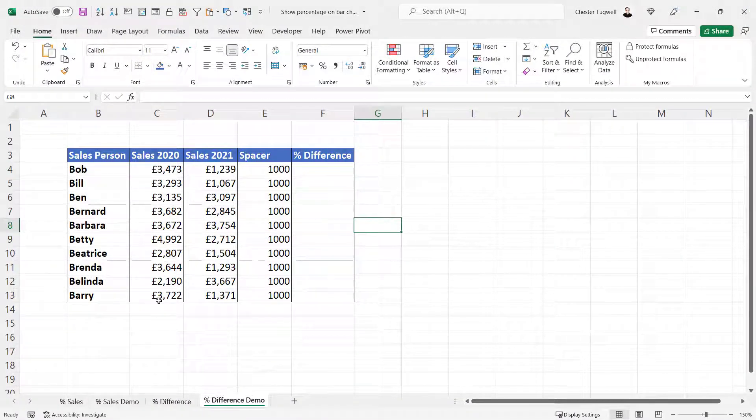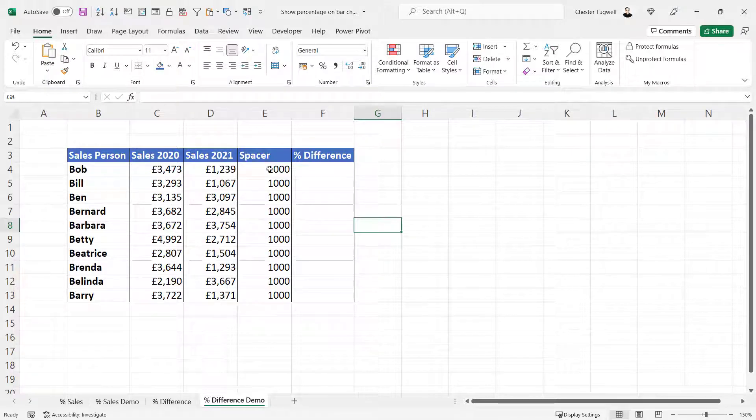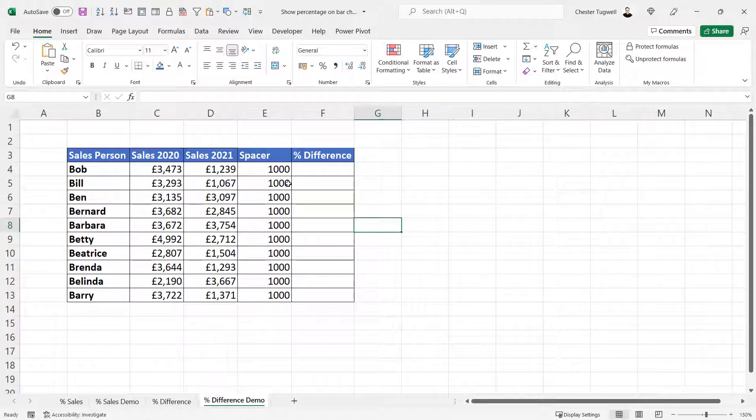In this example, I've got two years' worth of sales, and I've also got my spacer column, which will provide the same functionality as in the last example.